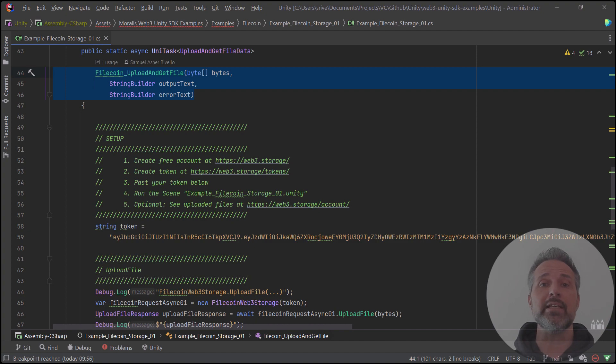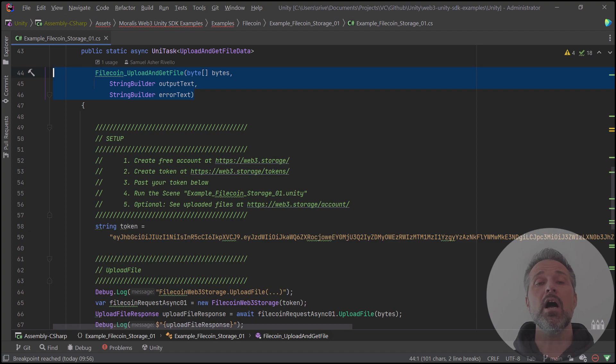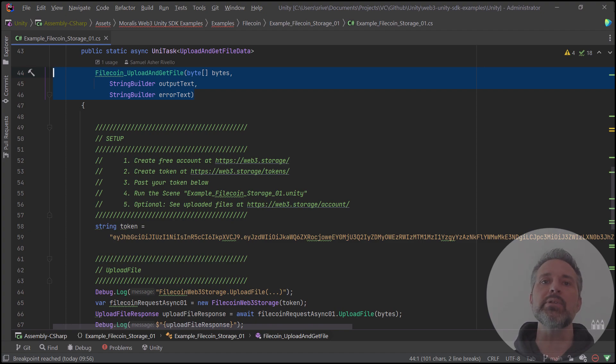It takes the file locally, uploads it, gets it from online, and then renders it out to complete that life cycle of the image.